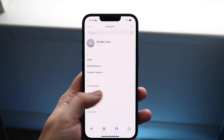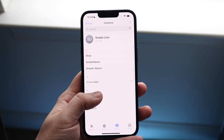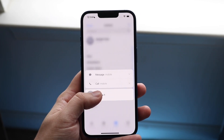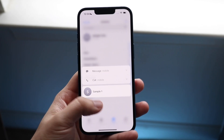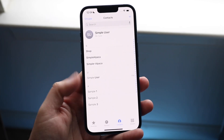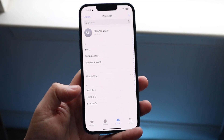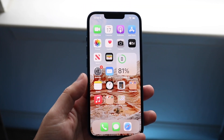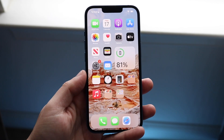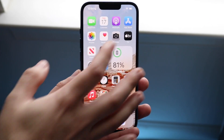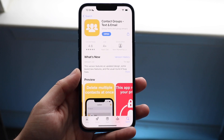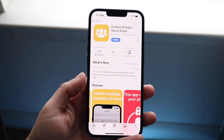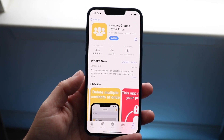Now natively there's no way to do this. You're going to have to hold them down and delete them one by one, which is kind of annoying. But if you have a lot of contacts, what you want to do is hop inside of your App Store application and search for this application.